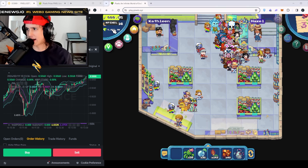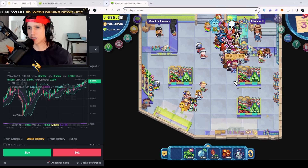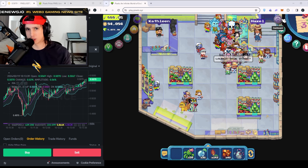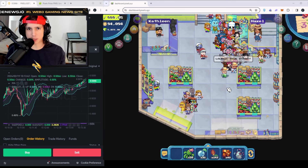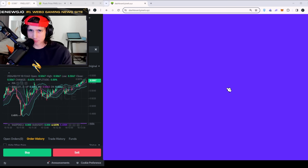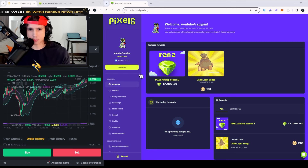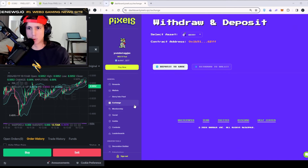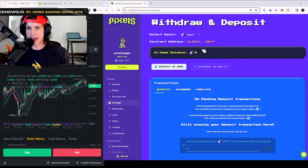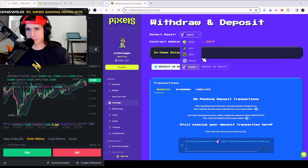So what you're going to do is go to the top right to your Dashboard and press yes. Once you go to your Dashboard, you're going to see on the left side Exchange, and on the Exchange side you're going to pick Pixel.